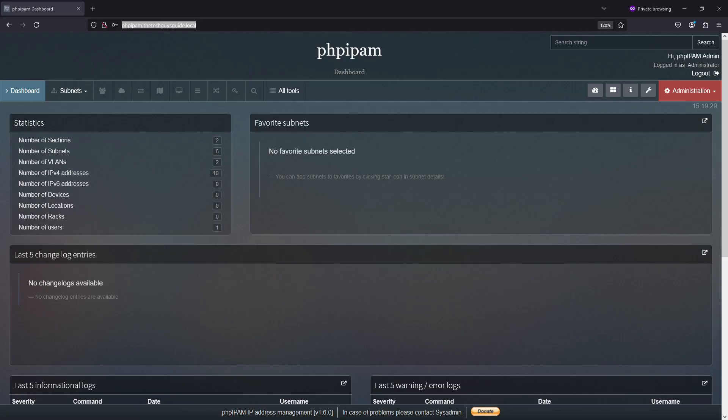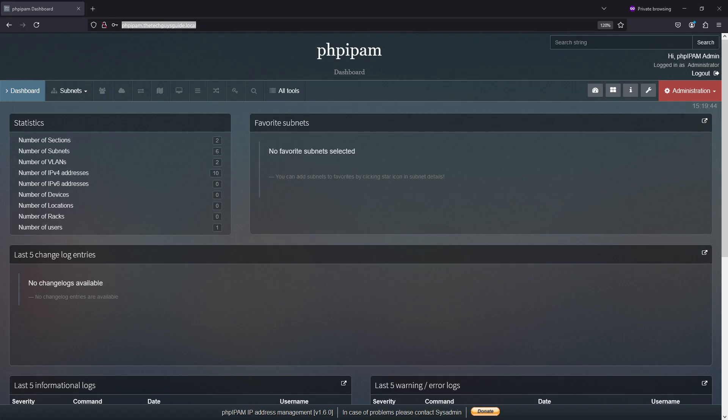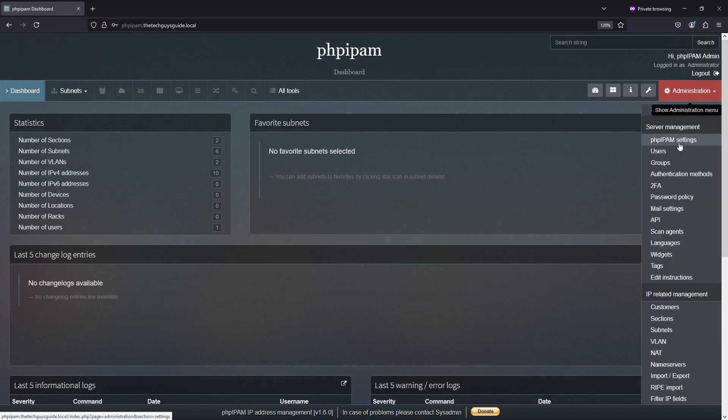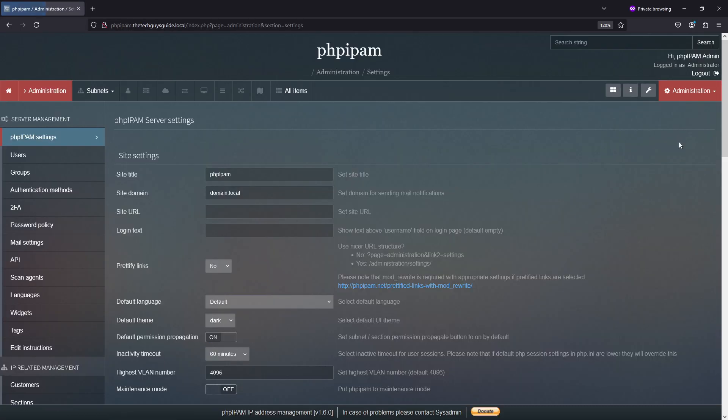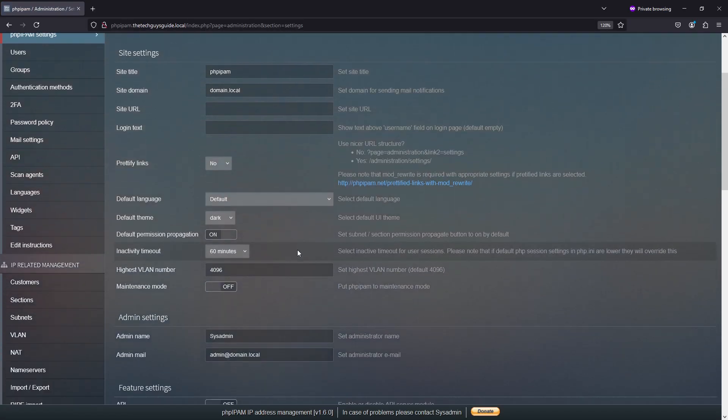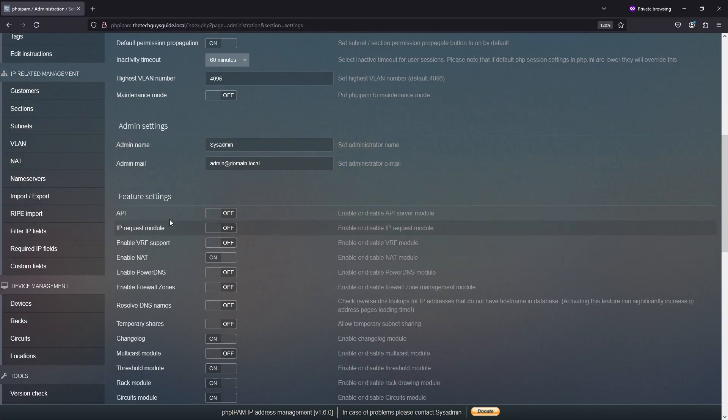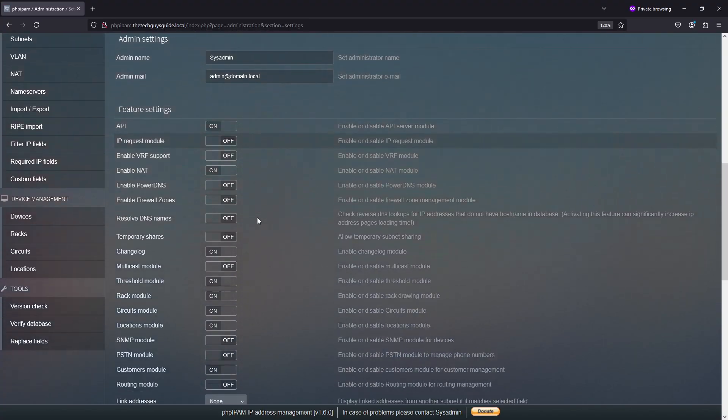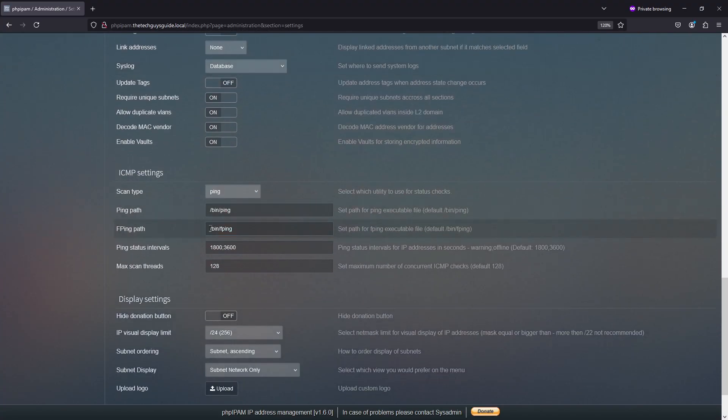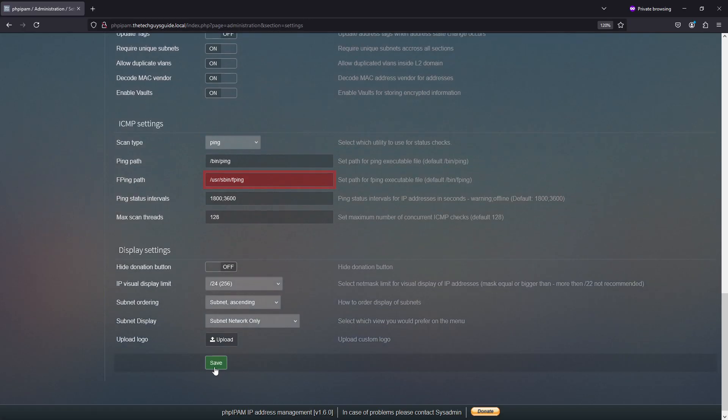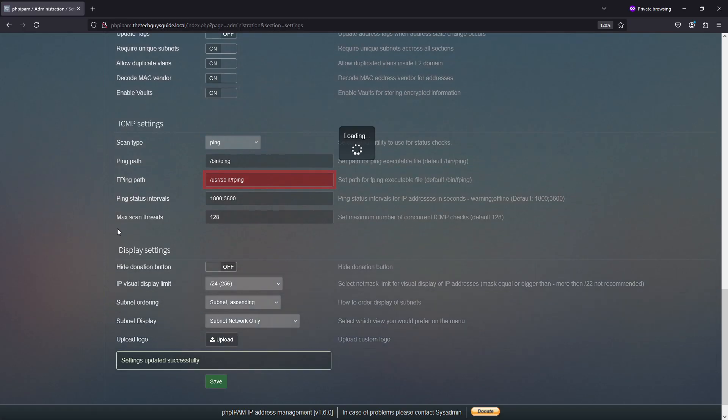To get the API feature up and working, we need a few things working first so that we can get our first poll, hopefully a push, and potentially a delete. First, we need to go to the PHP IPAM administration, go to the PHP IPAM settings. In here, we need to go down to the feature setting API and turn it on. I'll add this so that it's correct, and hit save.